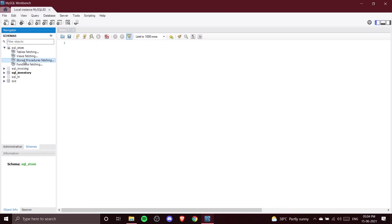The next options are Stored Procedures and Functions. These are like modules — we store pre-made functions or procedures so that when we need them, we just call them in the main program. For example, if we make a stored procedure to find the total number of customers in Bangalore, we can just call that procedure and it will return that output, without writing the code again and again. Functions work similarly.